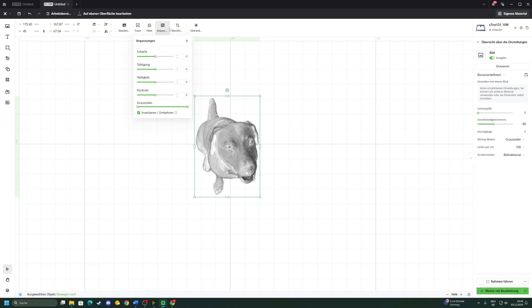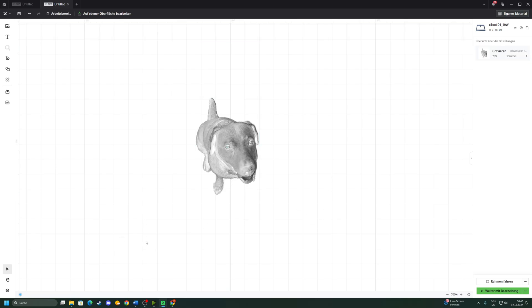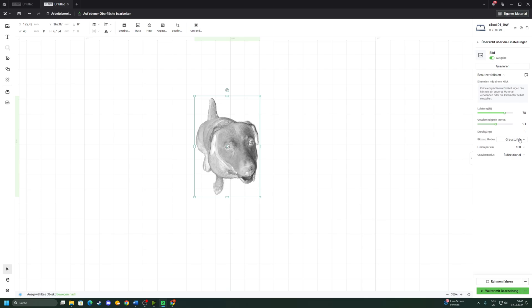Next we have a whole bunch of settings, but first of all we need to dial in our settings so that we won't forget. I'm gonna use 78% power on my 10 watt laser and 93 millimeters per second. That's what I found looks best in person. Then most importantly, the bitmap mode. I'm going to link you down below an article from XTool themselves where they explain what these different bitmap modes do.